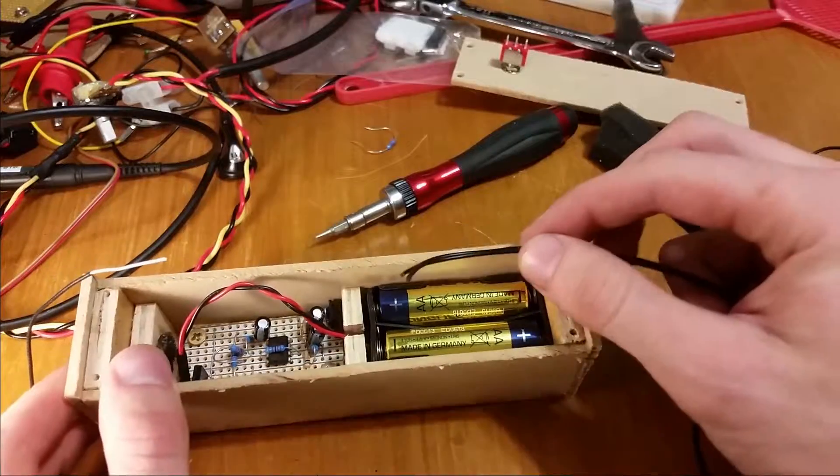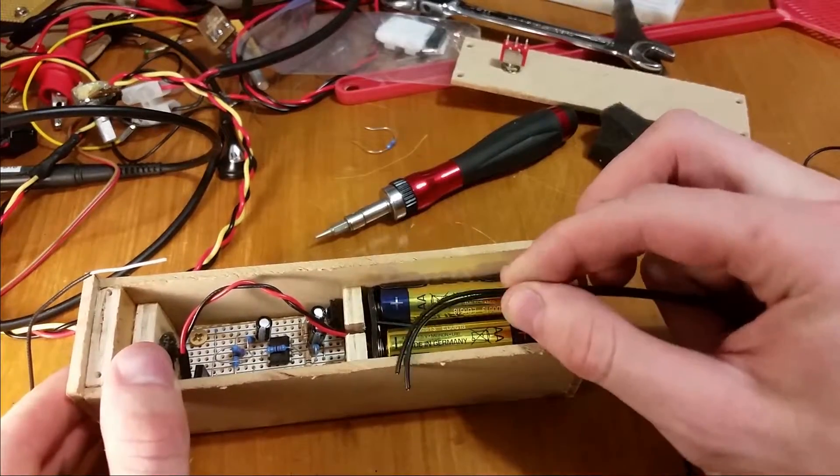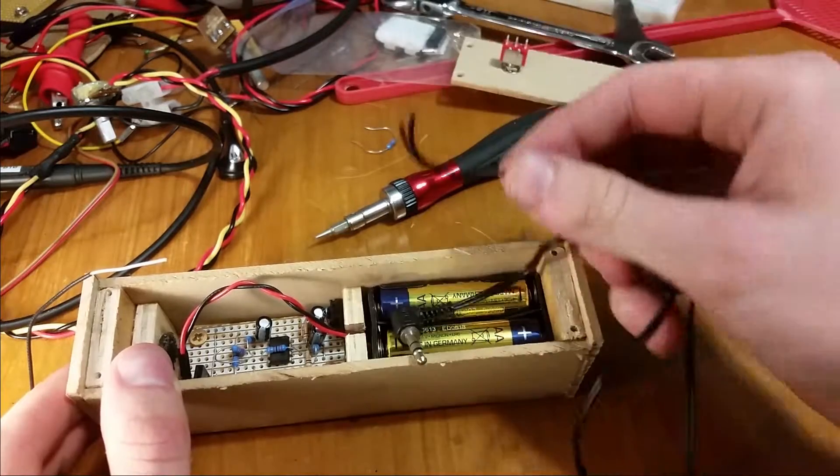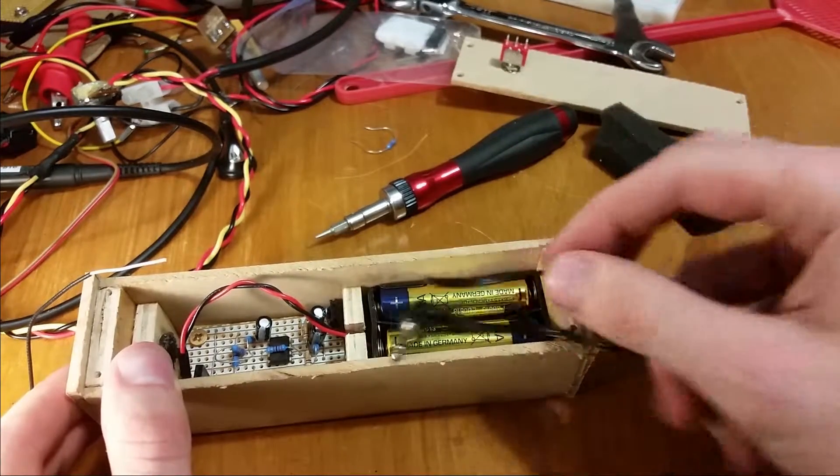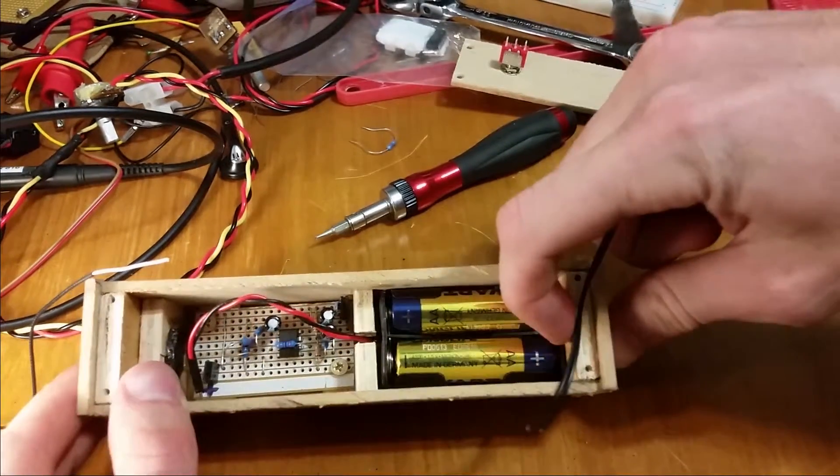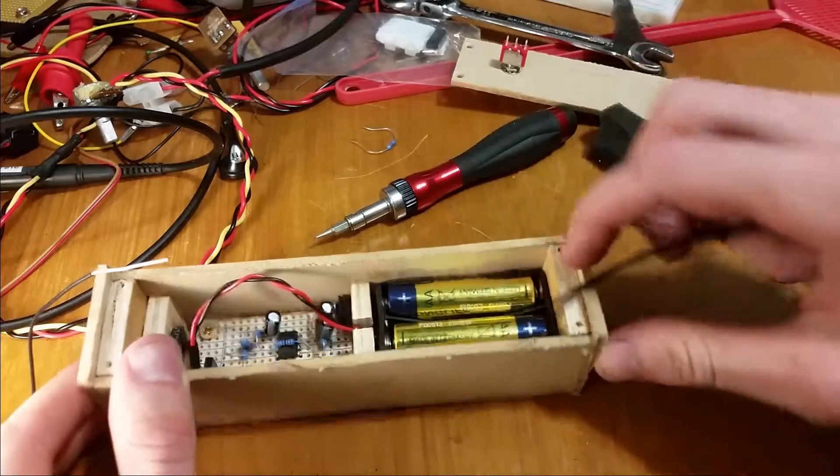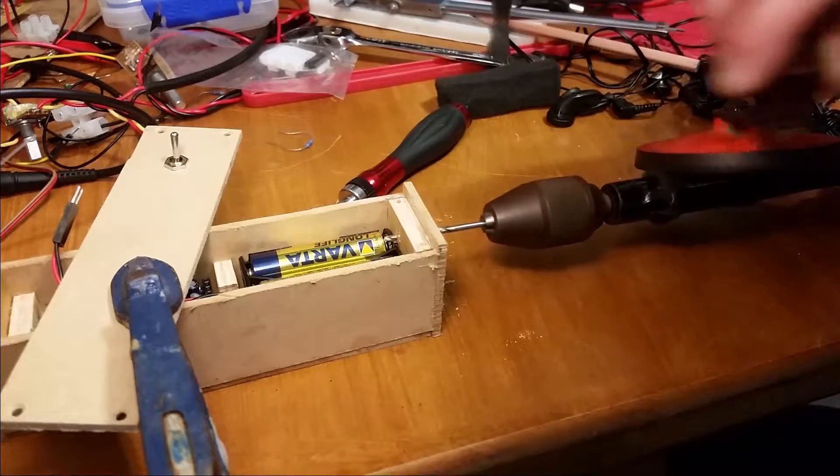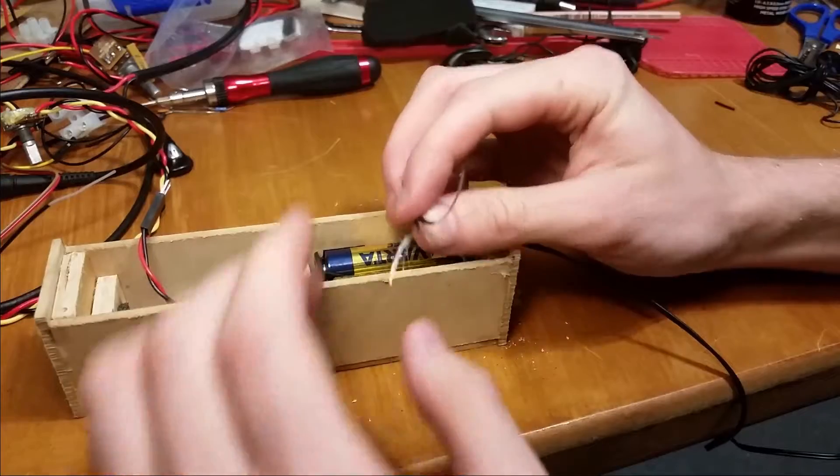Haha. So this is a bit of a stuff up because this wire is gonna have to come above the batteries. Man.